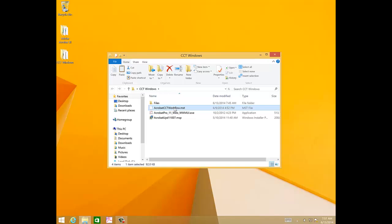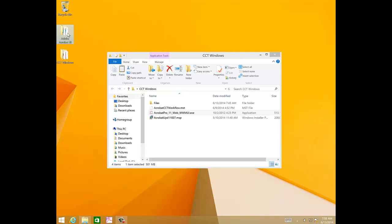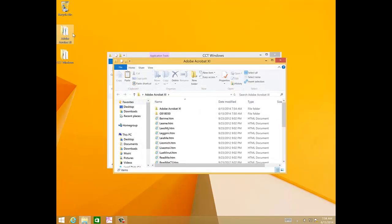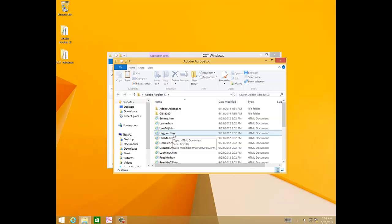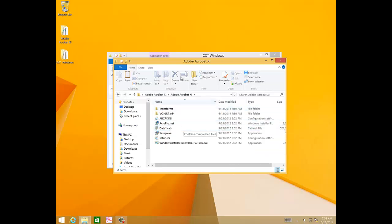Now after extracting from the Acrobat self-extracting file, you're going to have an Adobe Acrobat 11 folder on your desktop. Let's open that up. You'll see the readme files and a subfolder, Adobe Acrobat 11. Let's open up the subfolder.